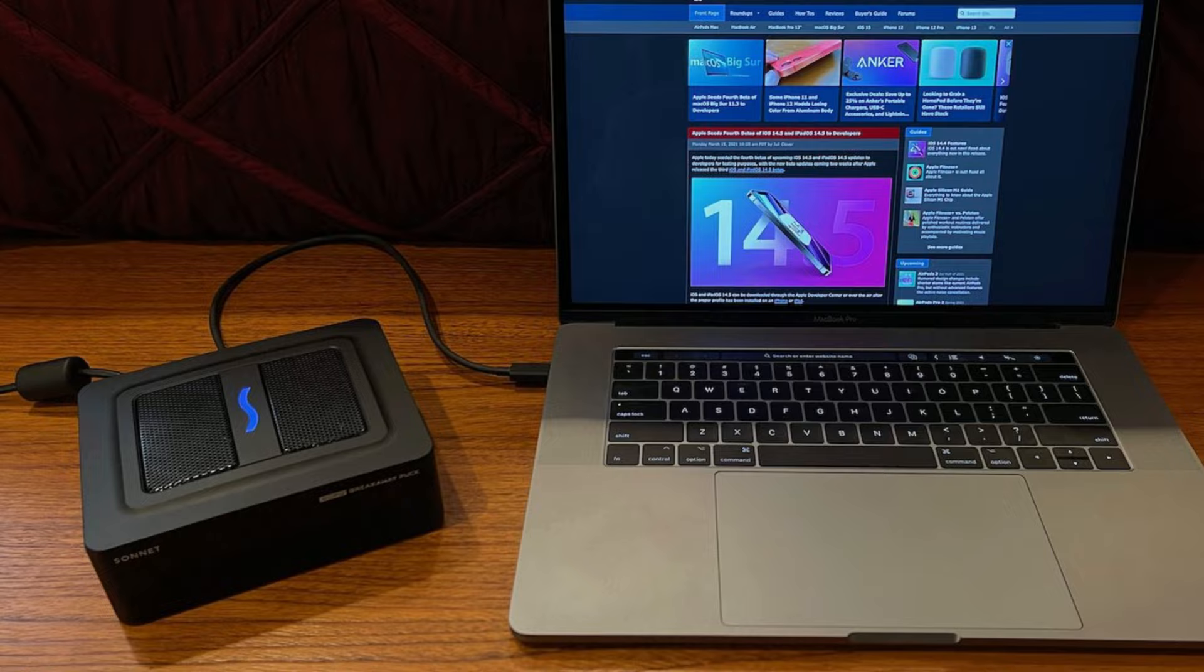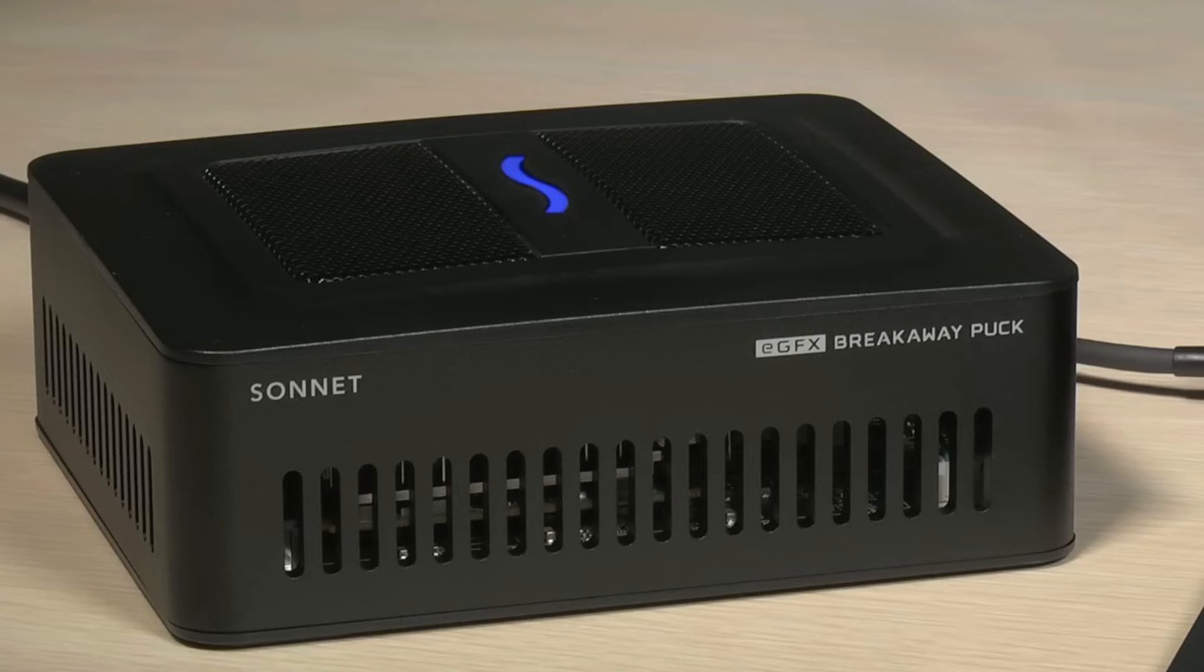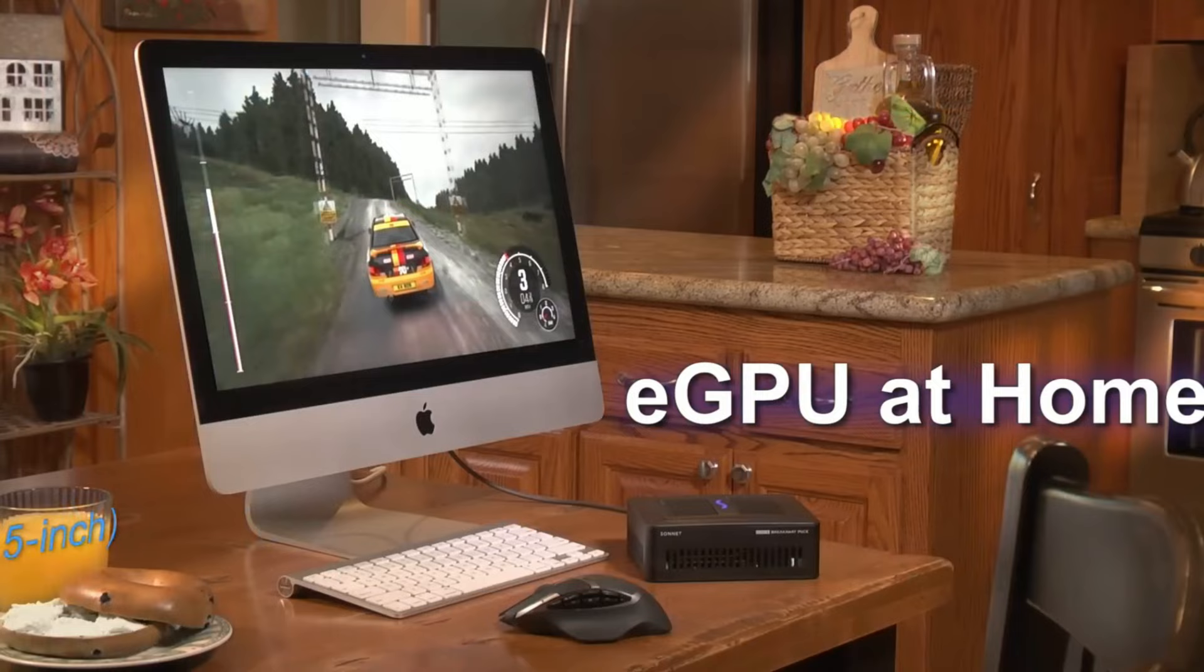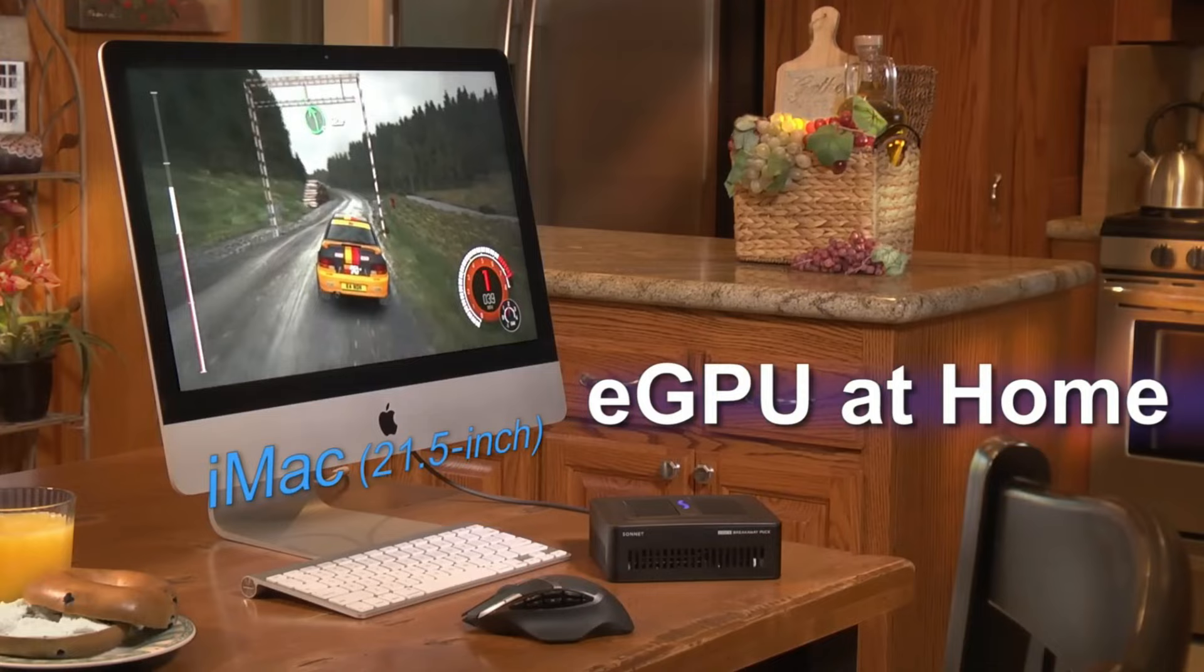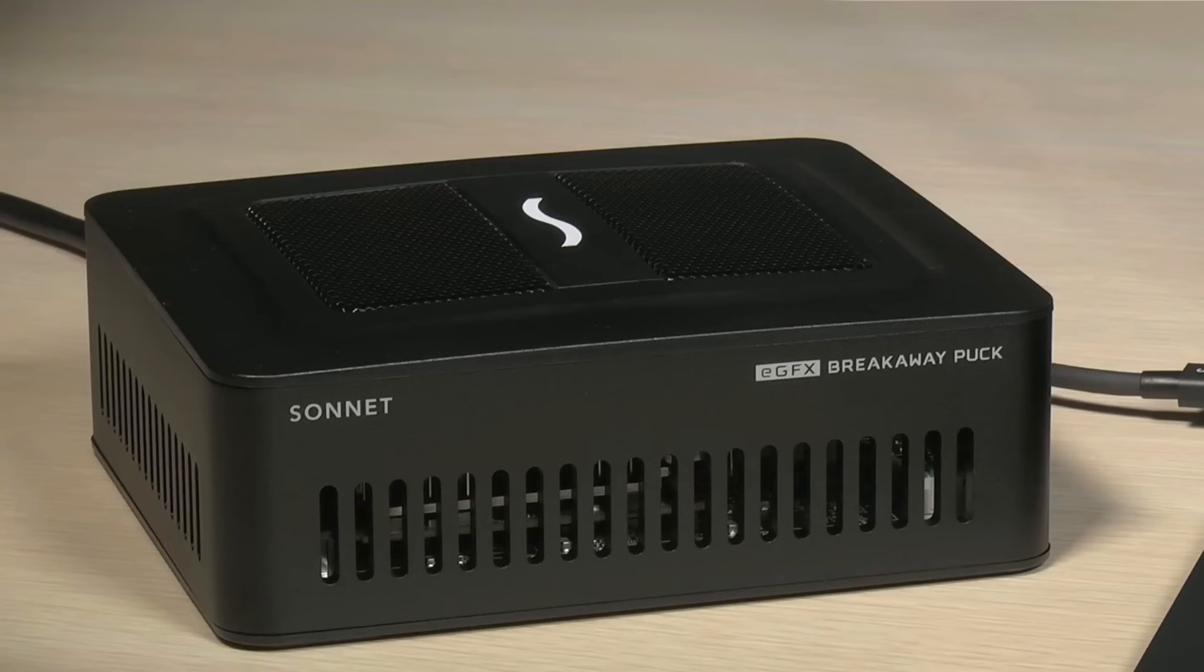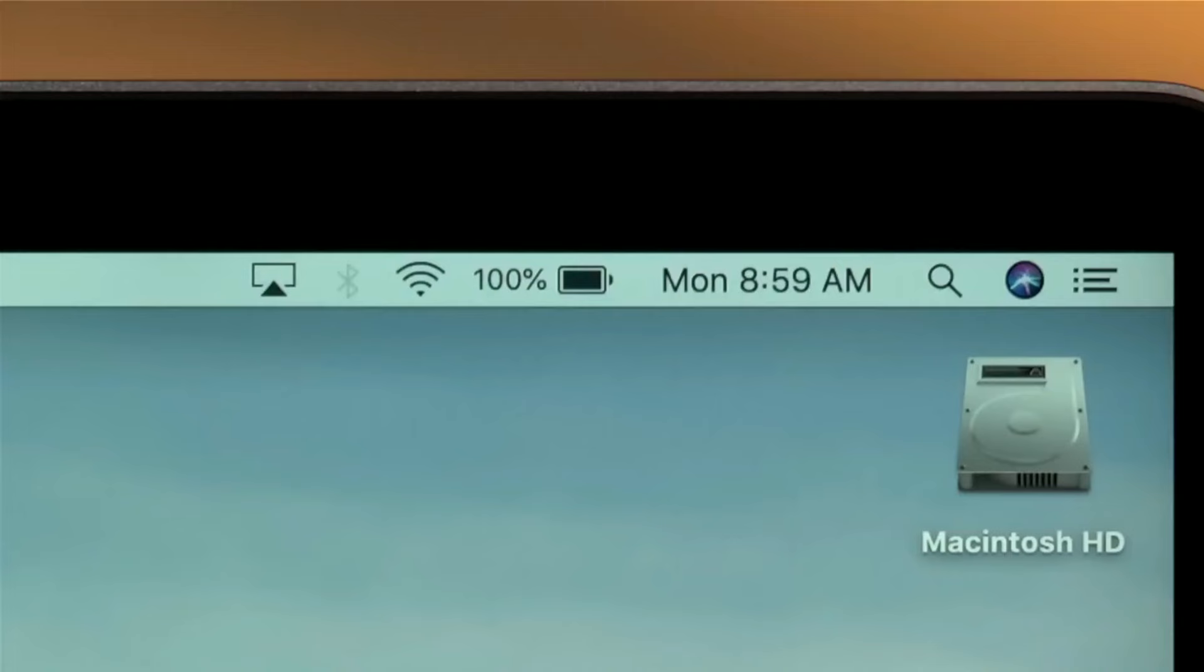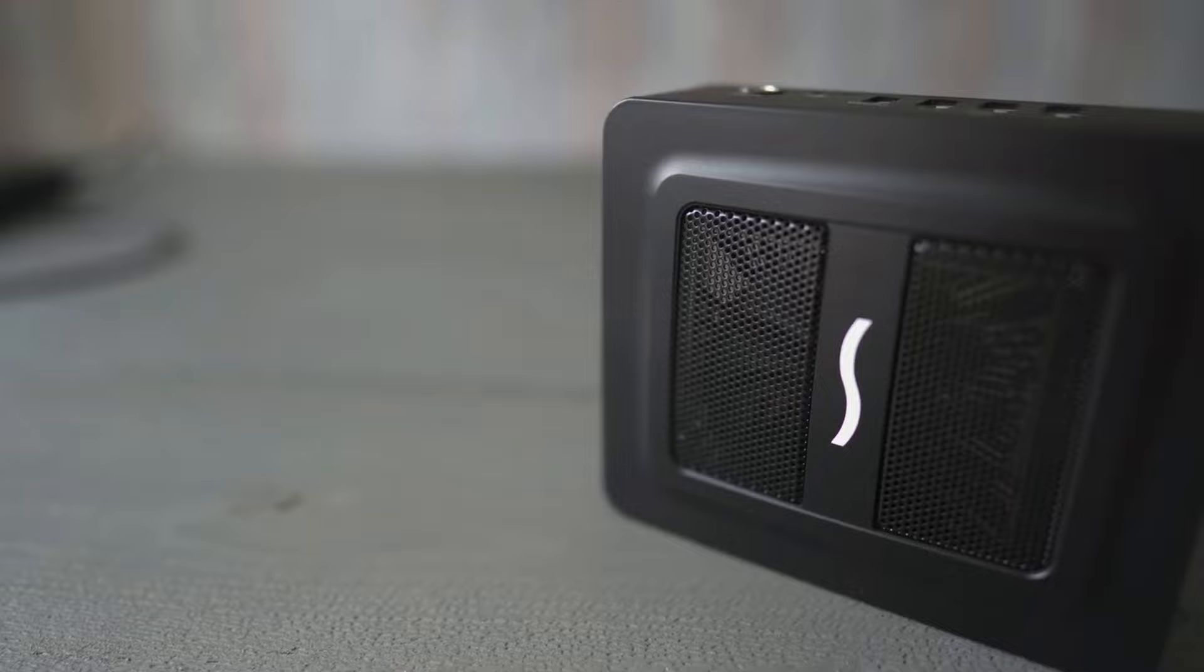When it comes to compatibility, this external GPU is compatible with all Mac and Windows PCs that have Thunderbolt 3 connections. Before you buy this external GPU, as usual, we strongly suggest that you conduct your own study in order to verify that your computer is capable of utilizing it and that it is compatible with your system.